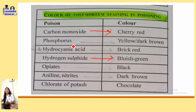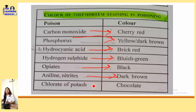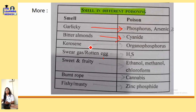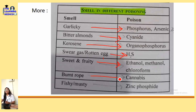Post-mortem staining colors: Carbon monoxide is cherry red; phosphorus is yellow or dark brown; hydrocyanic acid and cyanide poisoning are brick red; opiates is black; aniline and nitrates are dark brown; chlorate and potassium is chocolate. Also remember the smell of poisons: garlic smell is phosphorus and arsenic; bitter almond is cyanide; kerosene is organophosphorus; rotten egg smell is H2S; sweet and fruity is ethanol, methanol and chloroform; burnt rope is cannabis; fissure and musk is zinc phosphide.